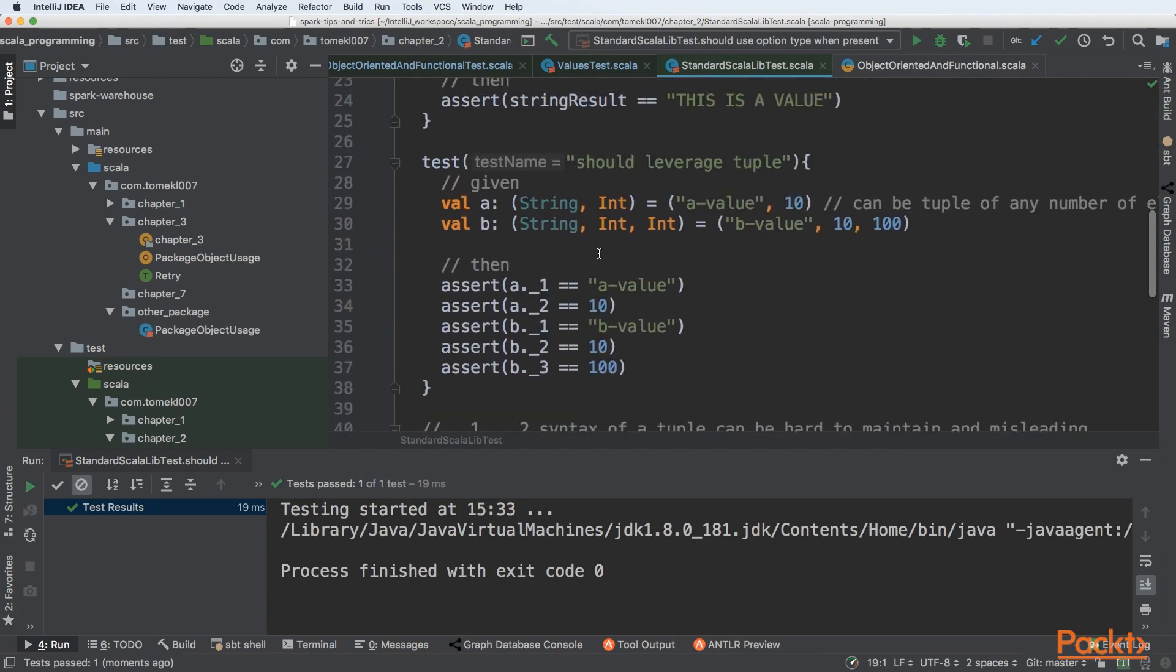There is another construct that is very useful in functional processing. In Java, you need to have a third party library to have a tuple. Here the tuple is embedded within the language.